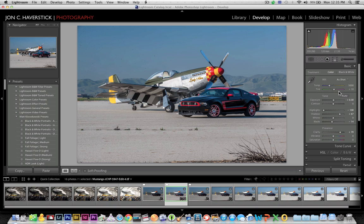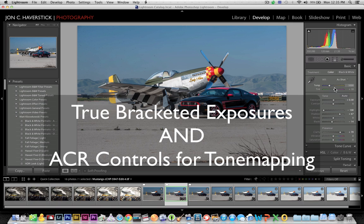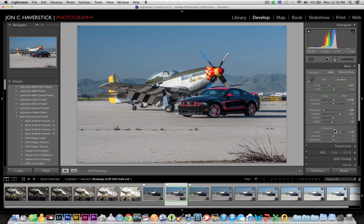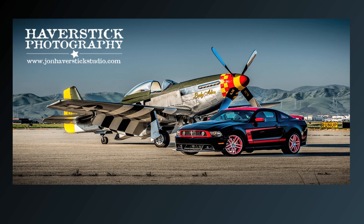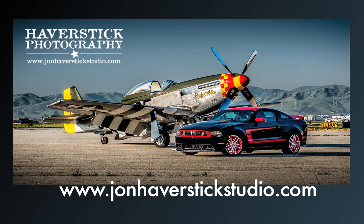There's a whole bunch of other things I could do here, but the point is I now have all the advantages of the HDR process — the bracketed exposures — with the added advantage of tone mapping using controls I'm familiar with in Lightroom's Adobe Camera Raw sliders. Much more intuitive than the third-party plugin settings, giving a more controlled approach and a much more photorealistic look. I hope you've enjoyed this tutorial for creating photorealistic HDR images from Lightroom and Photoshop. Stop back again soon for more tutorials and tips from John Haverstick Photography.